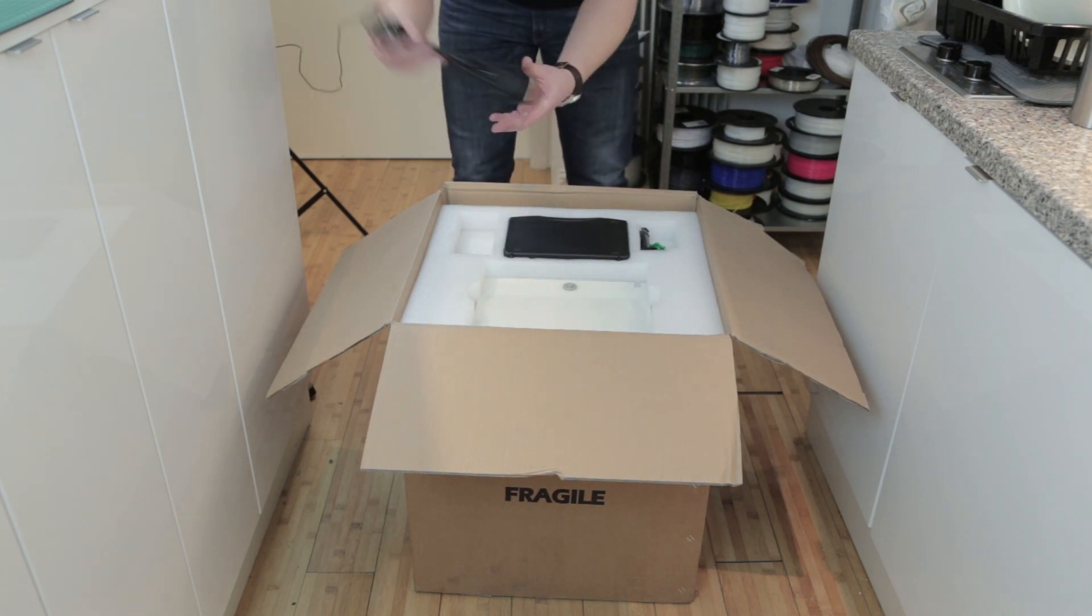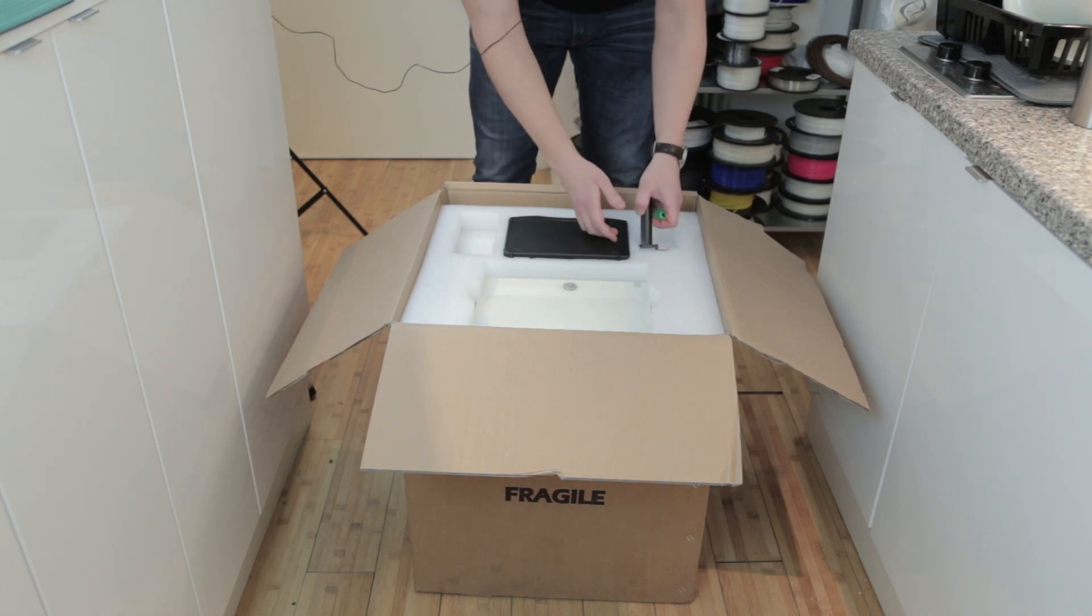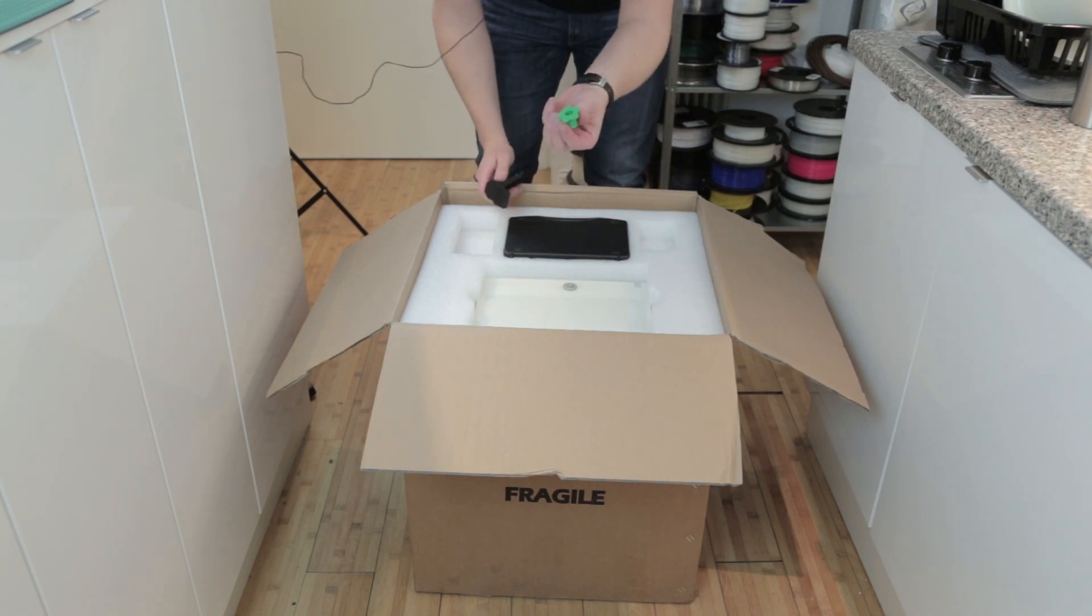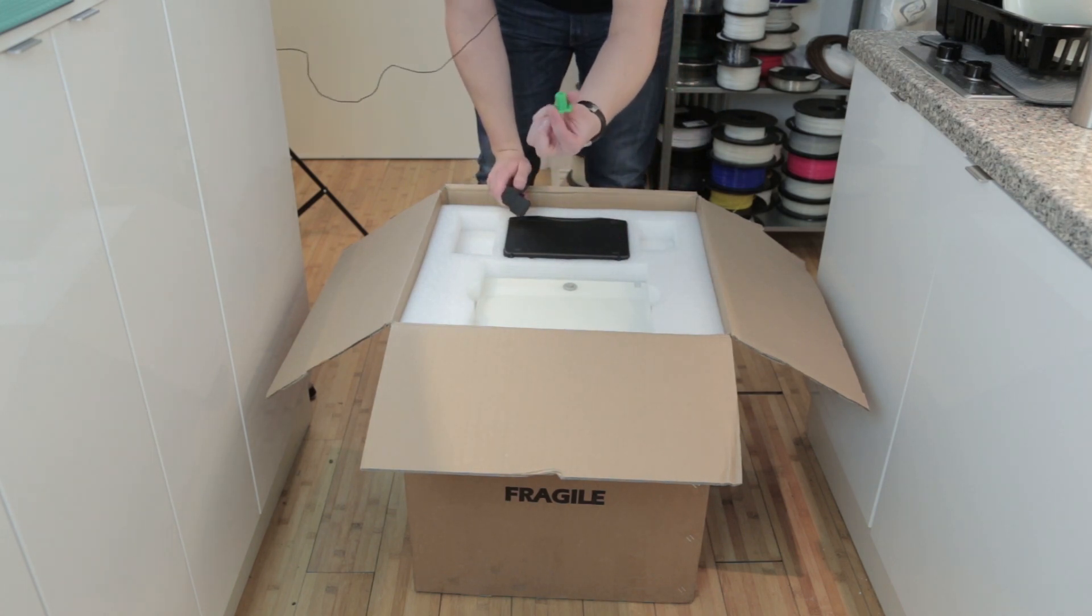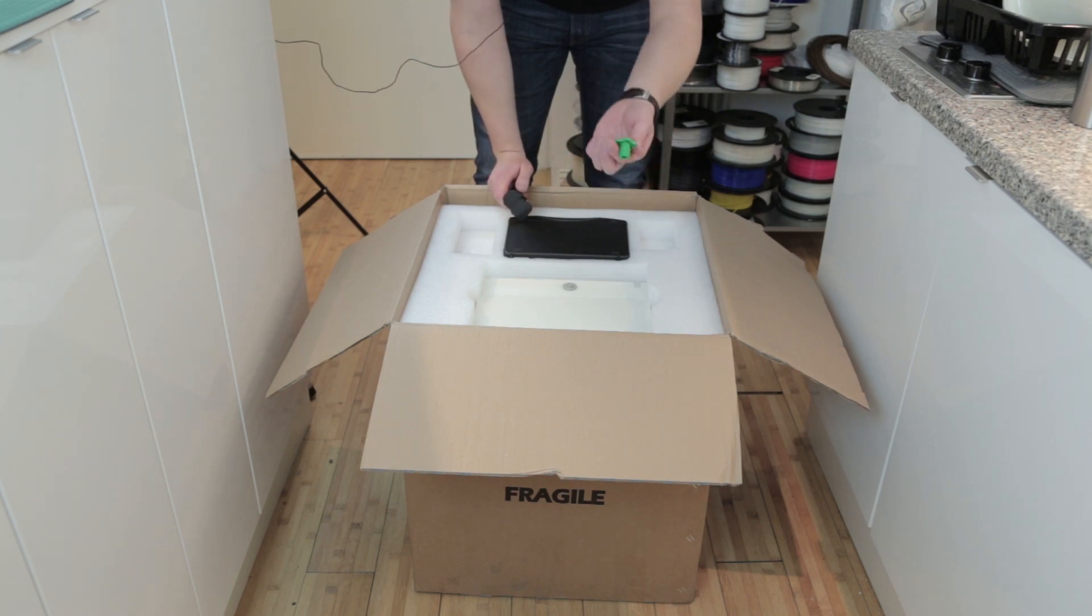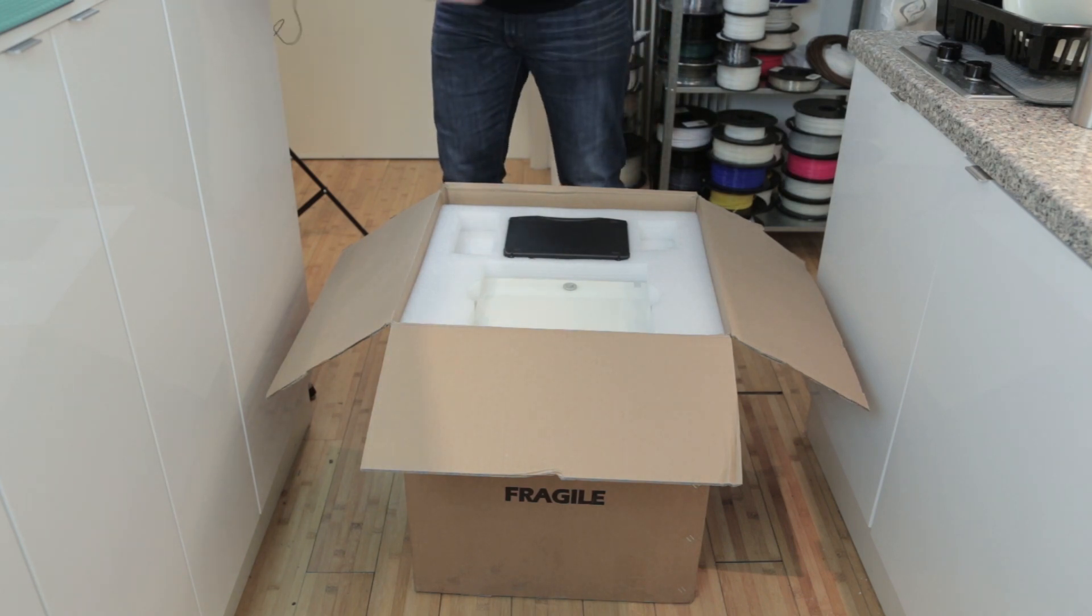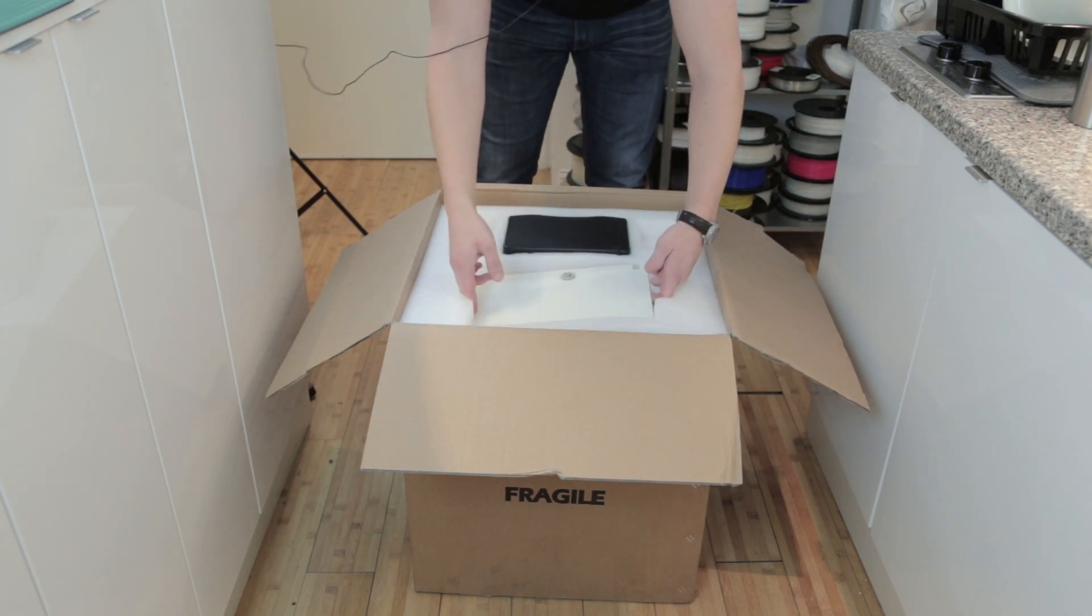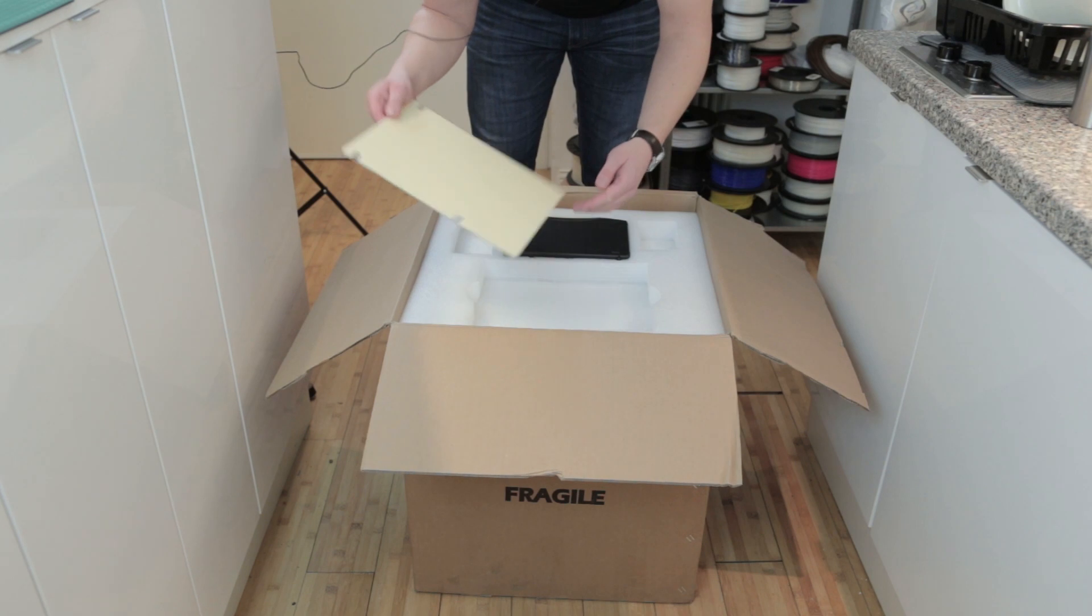And of course a spool holder and an optional adjustment for the build plate. Usually you don't need these, so this is just for when you're doing the first setup.